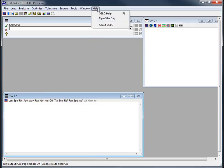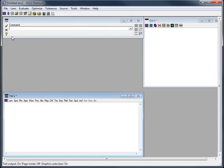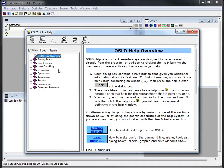You can come up here and hit Oslo Help or type in F1 or type help in the command line. I'm just going to hit the yellow question mark. There's lots of ways to get to the help.